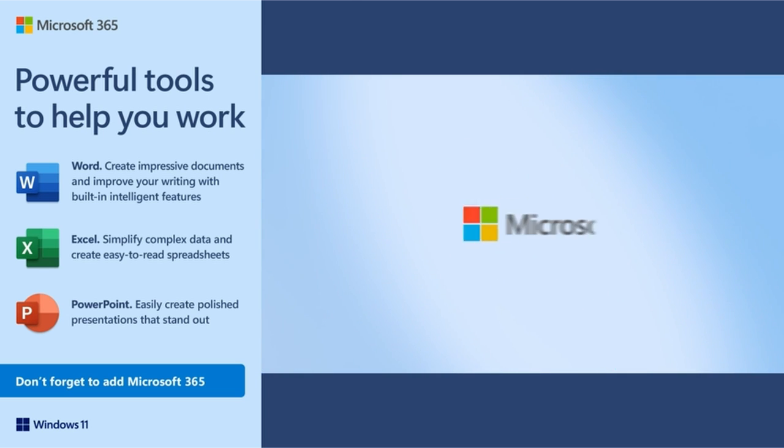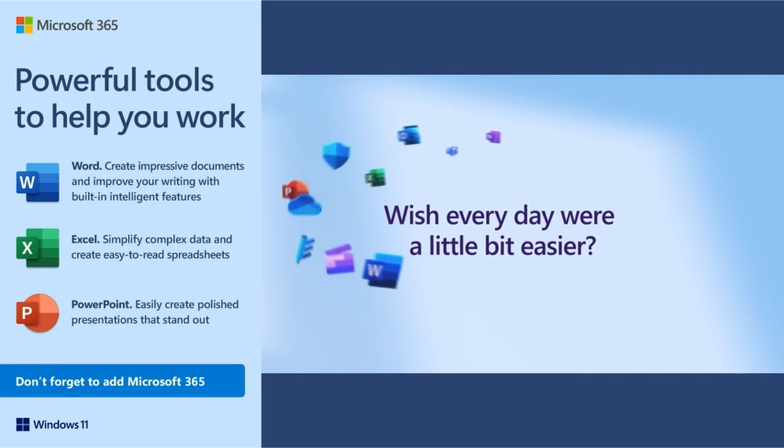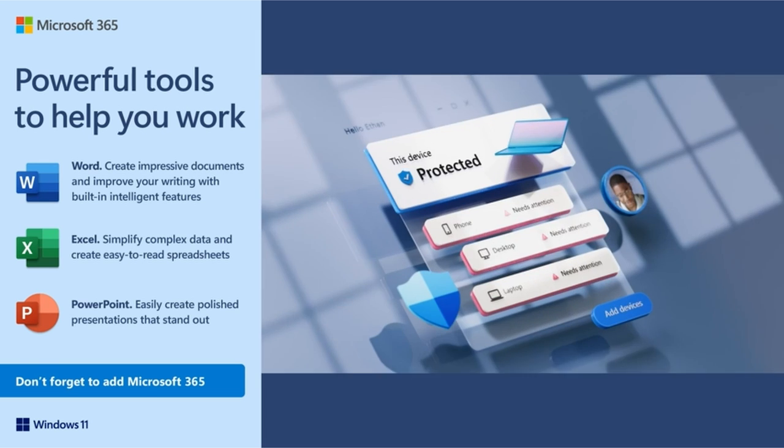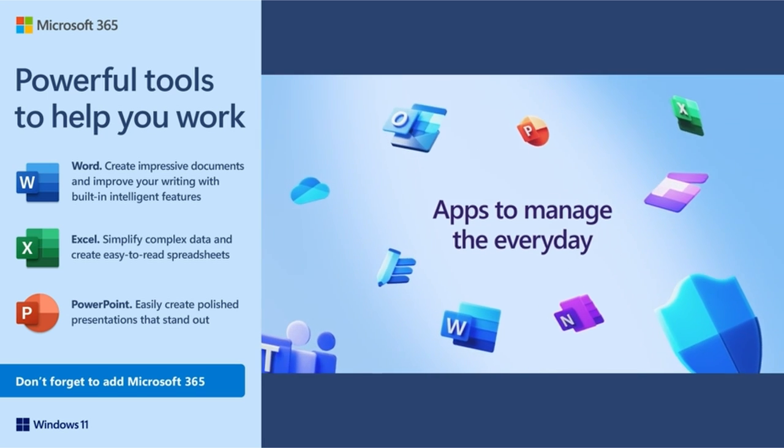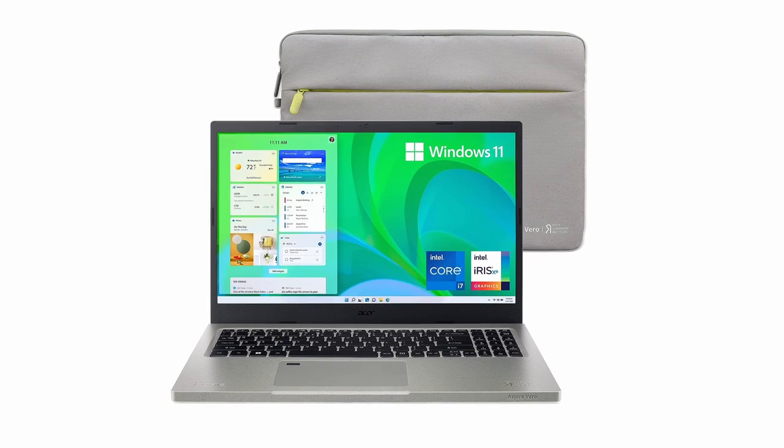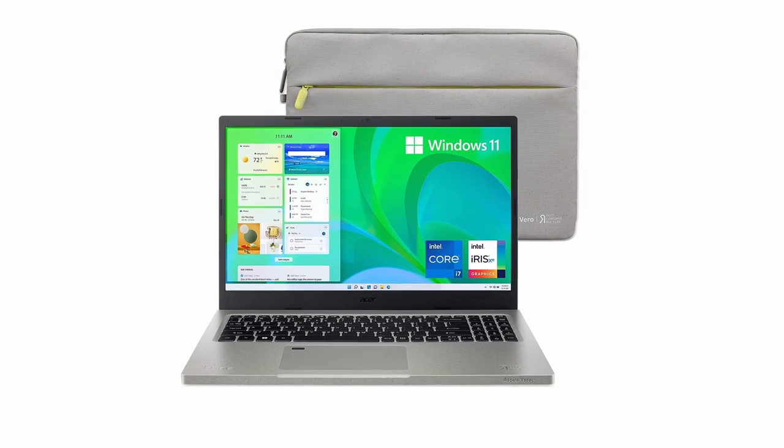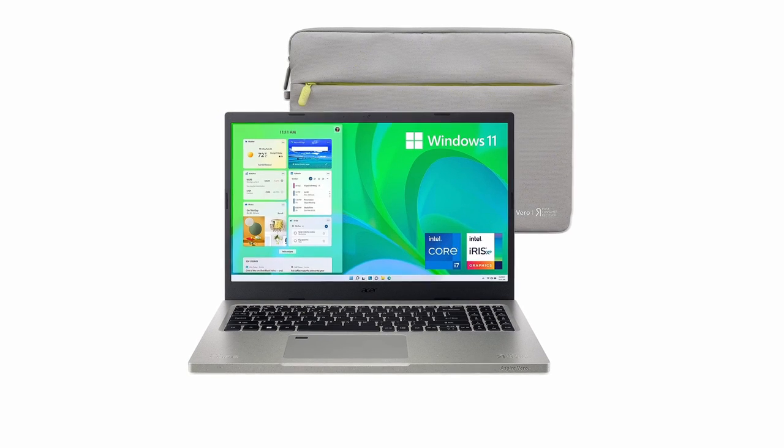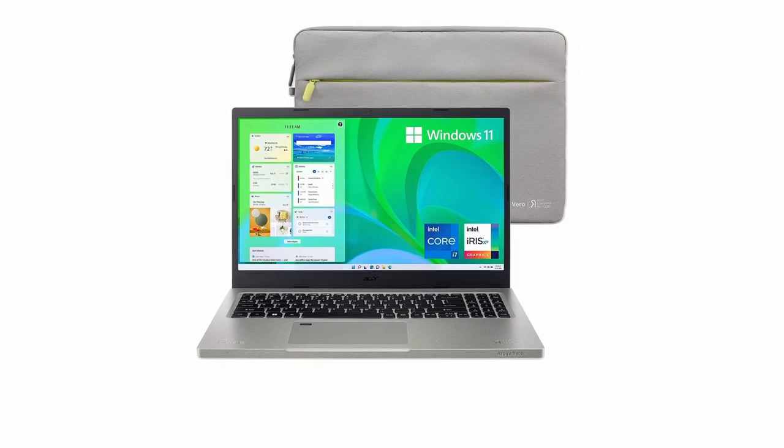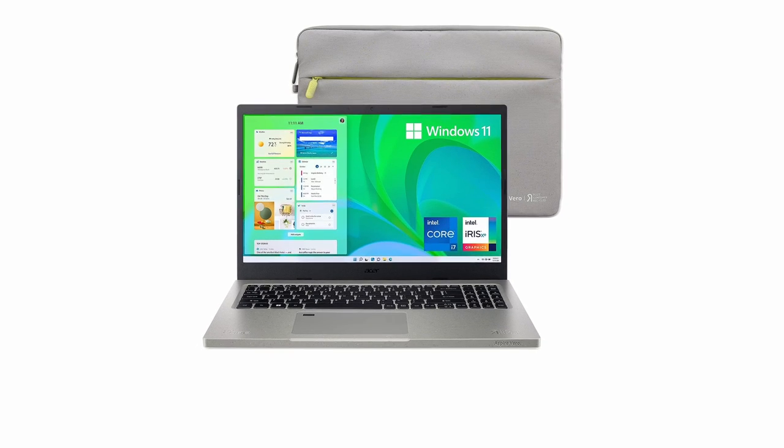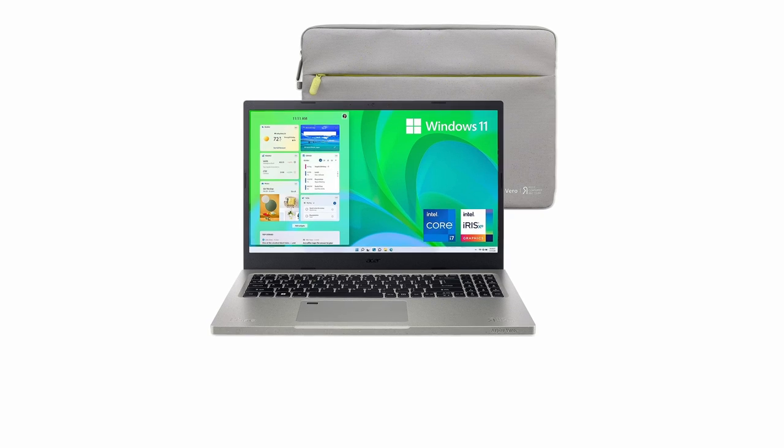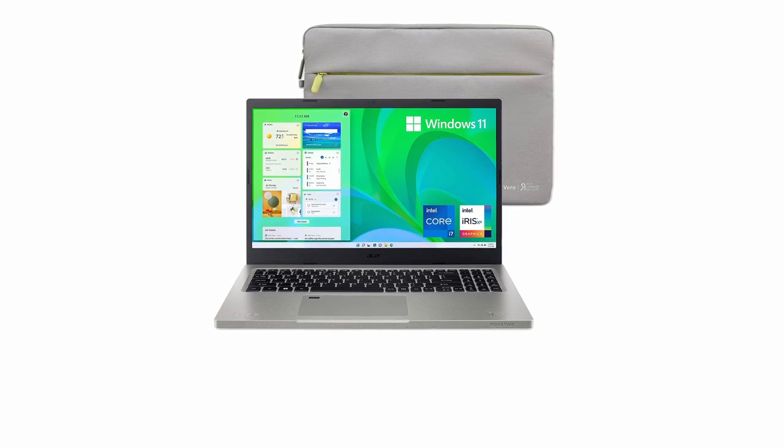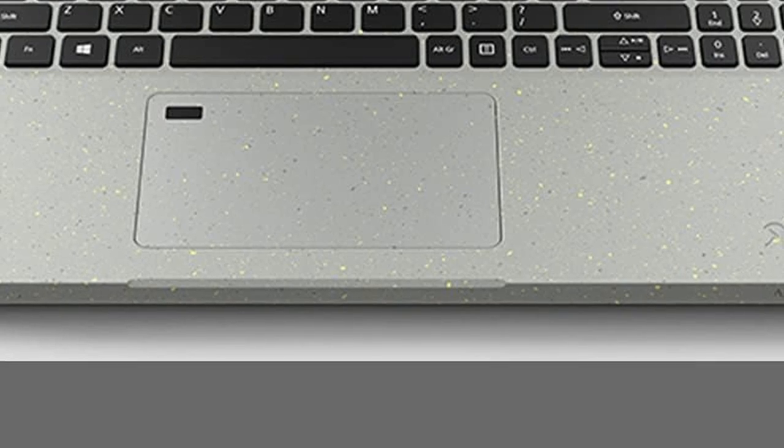It has 802.11x Wi-Fi 6 for fast networking, a backlit keyboard, and a battery life of up to 7.0 hours based on MobileMark 2018 criteria and up to 9.5 hours for video playing. The laptop is EPEAT Silver certified and comes with an Acer Vero protective sleeve. It runs Windows 11 and features a 15.6-inch full HD LED backlit IPS display with 100% sRGB and 300-nit brightness, as well as Intel Iris Xe graphics, 16GB DDR4 memory, and a 512GB NVMe SSD for excellent graphics and efficient multitasking.